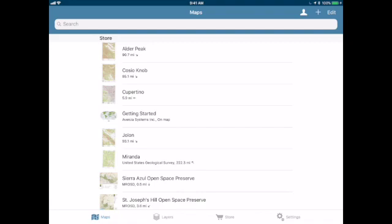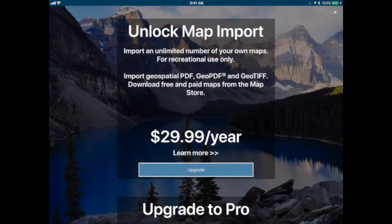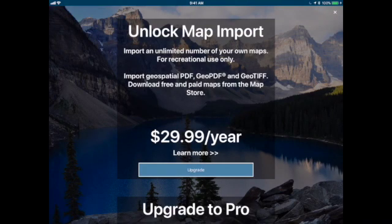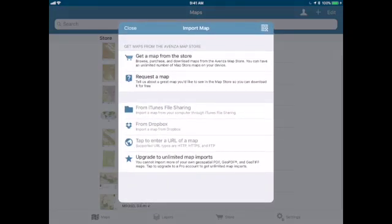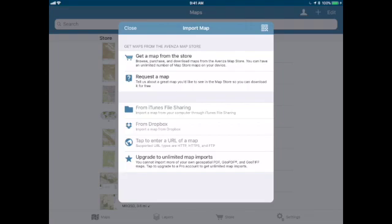With the Maps tab at the bottom left selected, we will hit the plus button in the upper right-hand corner. This will bring up our import map option, and from here we can select Get a Map from the store.